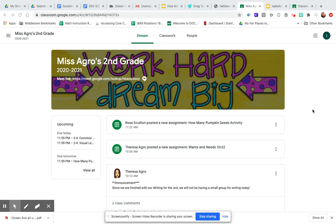Hi boys and girls, Mrs. Scullion here. I wanted to make this quick video for you so you could see how to complete your How Many Seeds in a Pumpkin Google Slide activity.